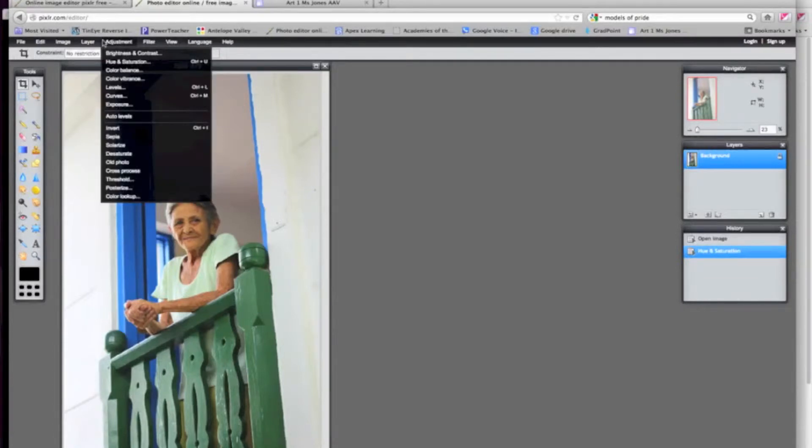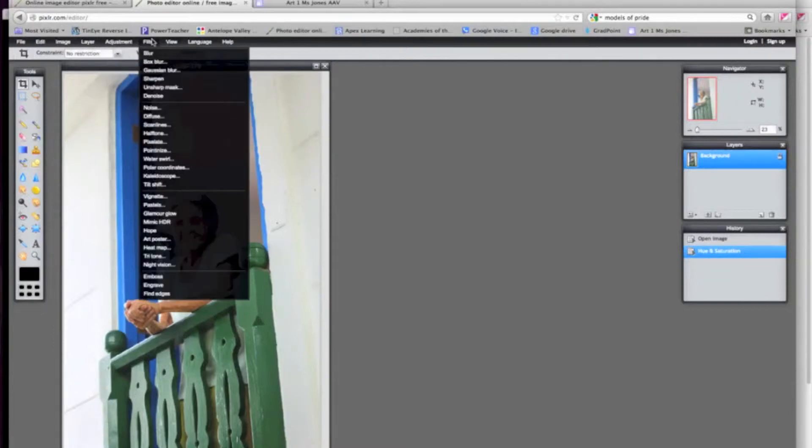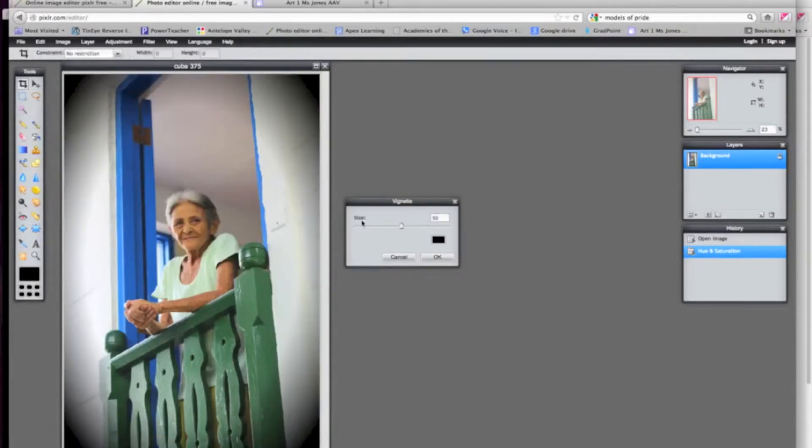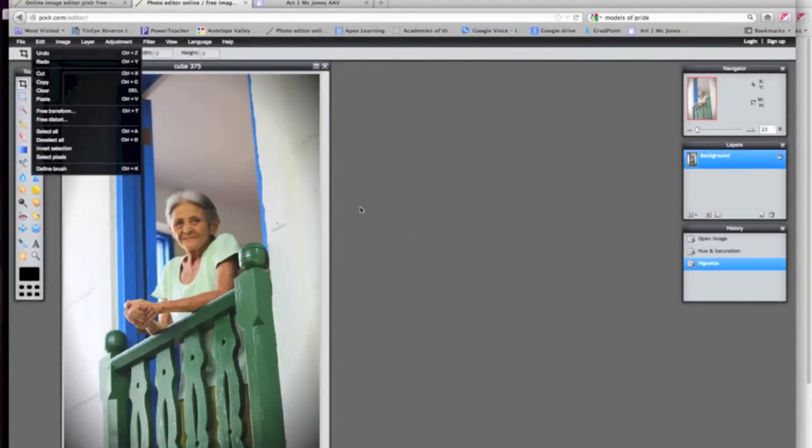Also, under filter, if you want to play around with some of those, I'll show you a real popular one, vignette. It's one we're going to use later in the year.